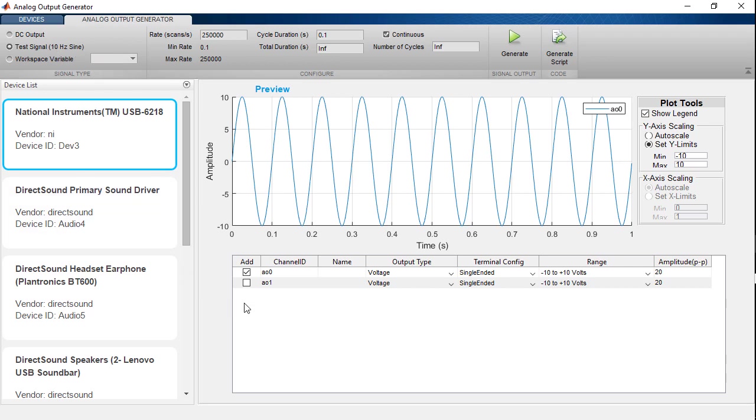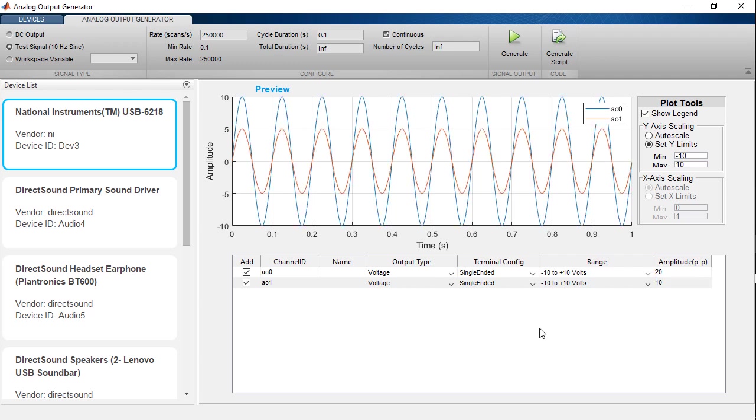This has two analog output channels, and I'll use both of them. And I'll differentiate them by applying different amplitudes to their signals. Let's generate this test signal.